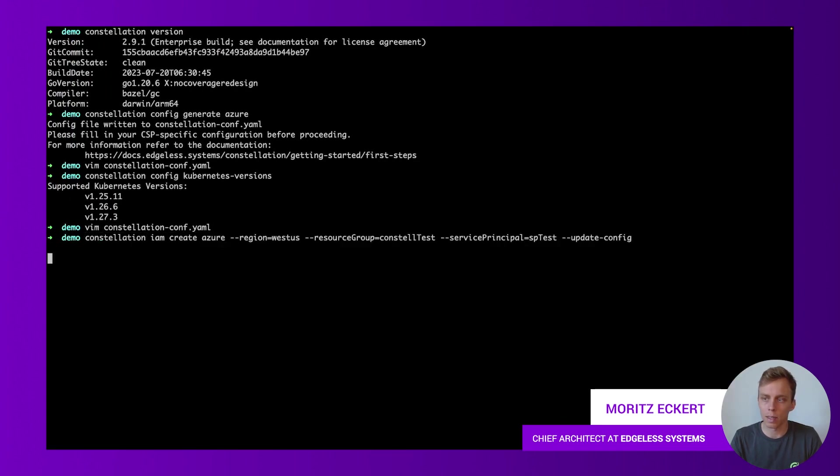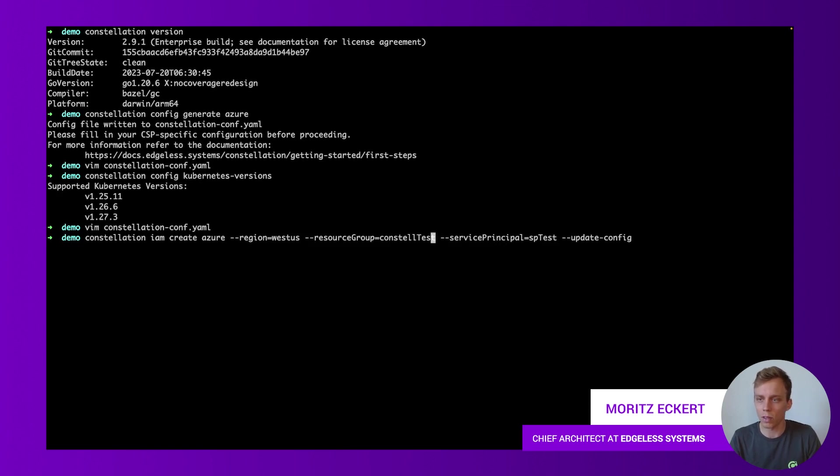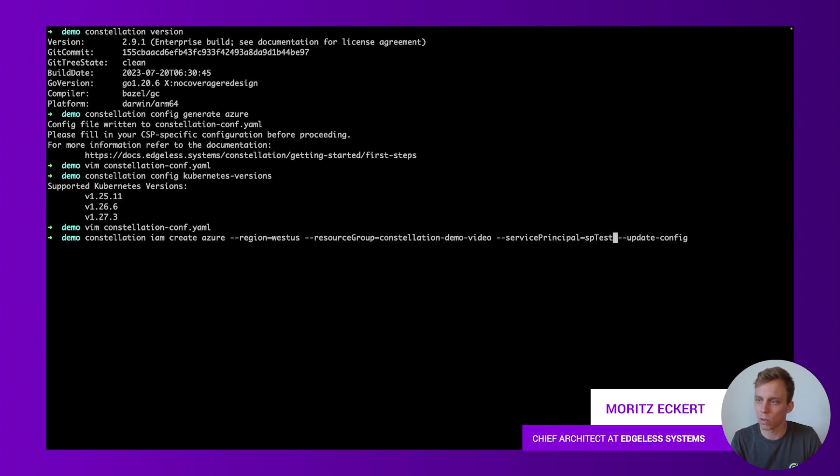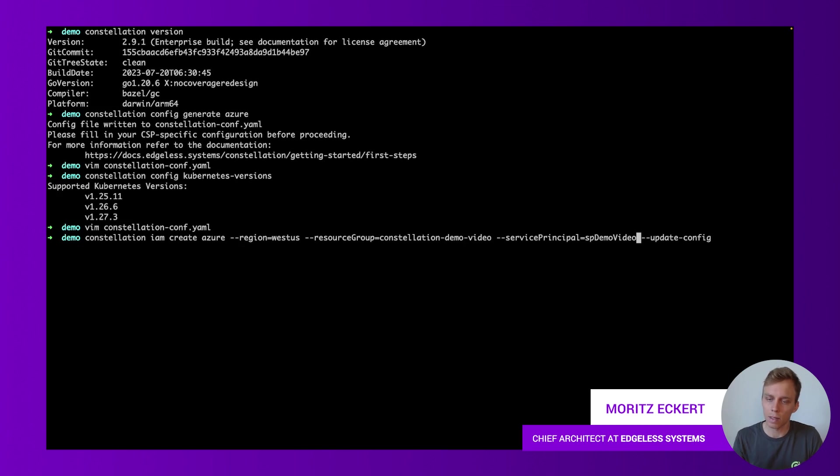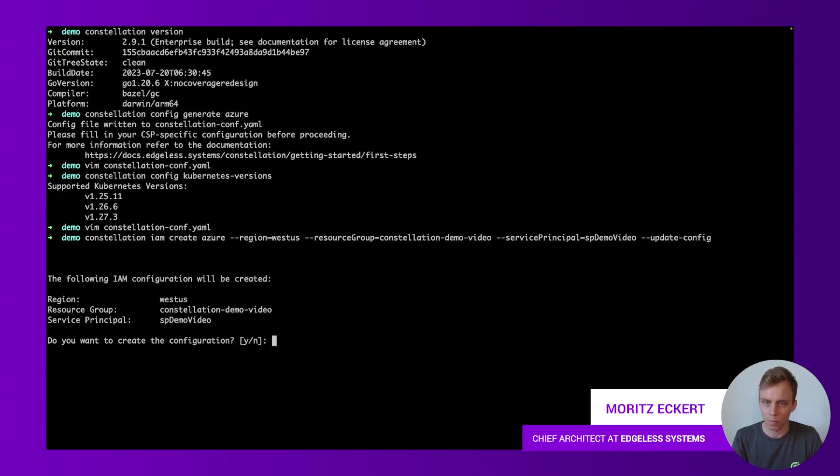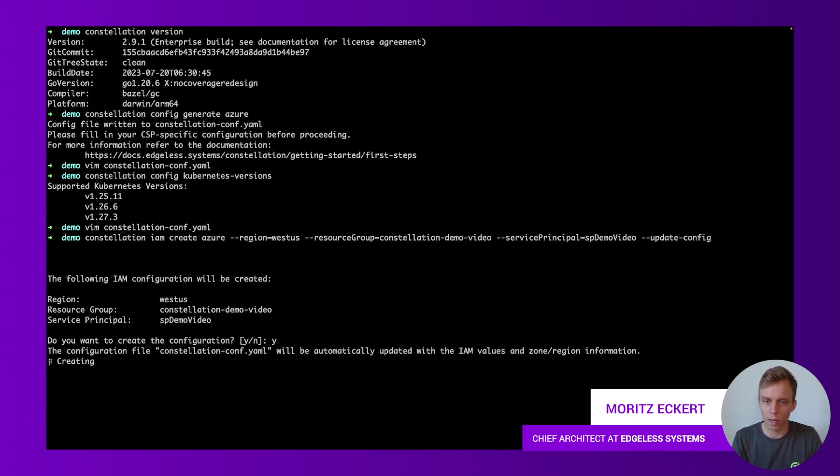It should create the IAM resources we need in the region west us. The resource group should be called Constellation demo video and the service principle. So let's let Constellation create that IAM resources for us and yes please go ahead and now we'll wait until this command has completed.